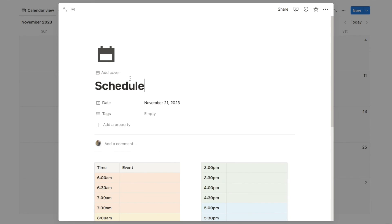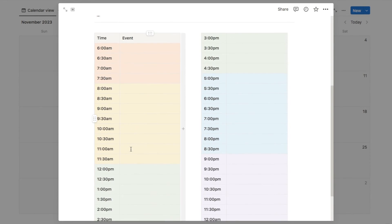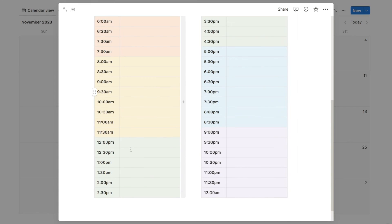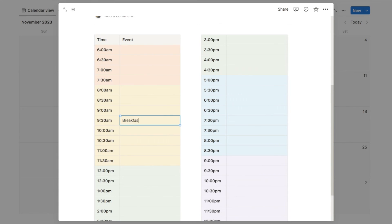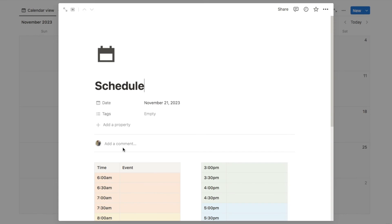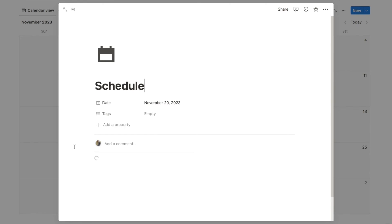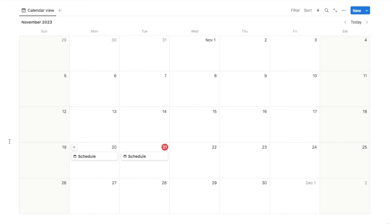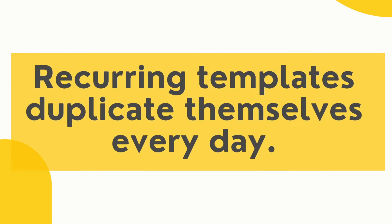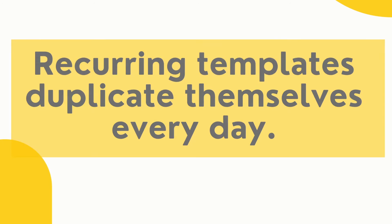Let's do it on today's date as an example. I'll click on the plus symbol and it's just going to add our schedule template. If I scroll down, here is our time blocking table that we've just created, so I can simply just start filling this in. Then back on the calendar, it will show up as a little block and I can click on it whenever I like to view the schedule. You can do this on every single day by clicking the plus symbol. If you want it to be automatically generated, we can set this template as recurring, which means it duplicates itself every single day.